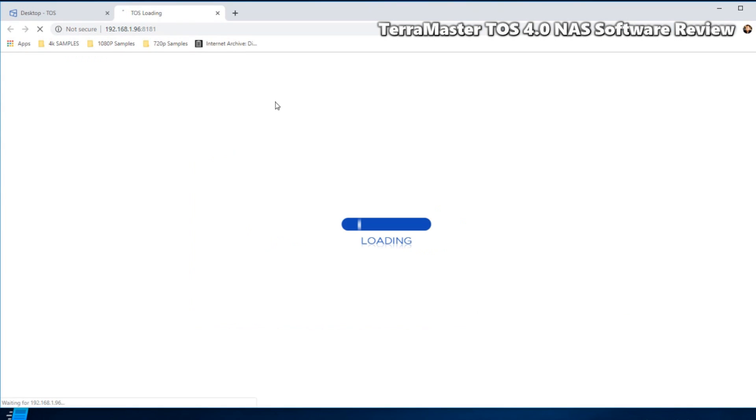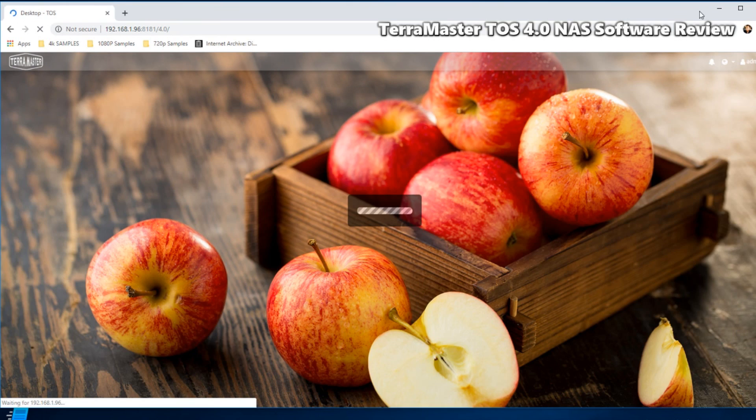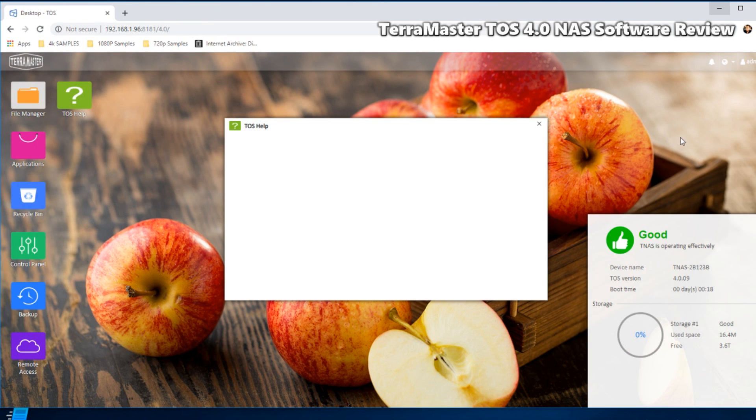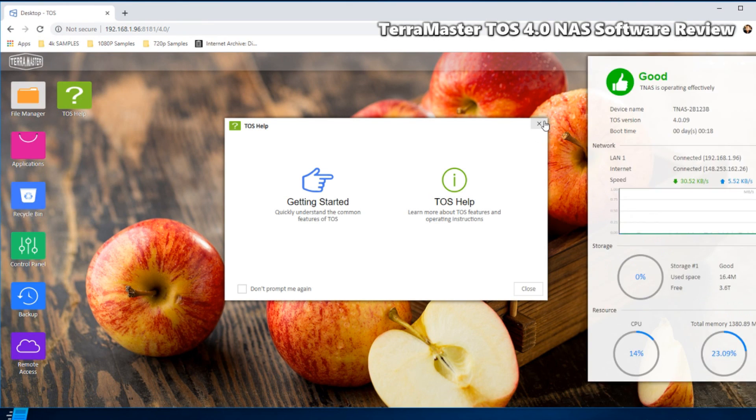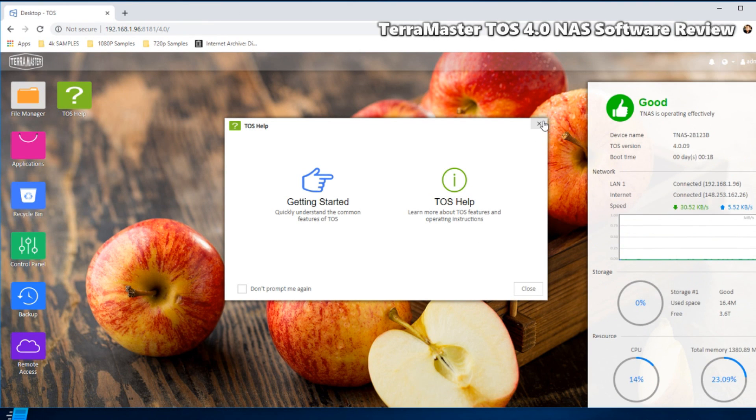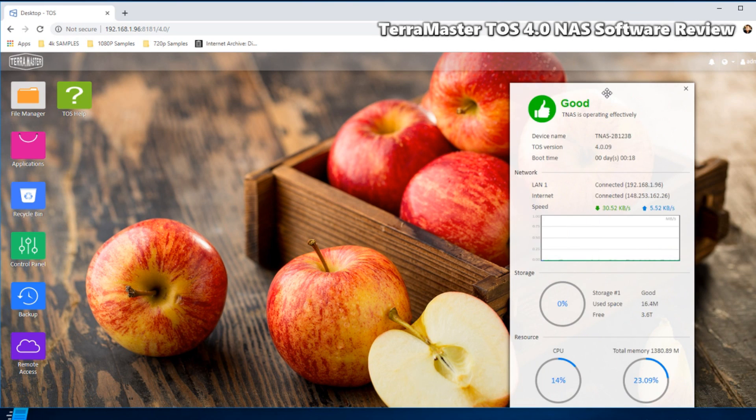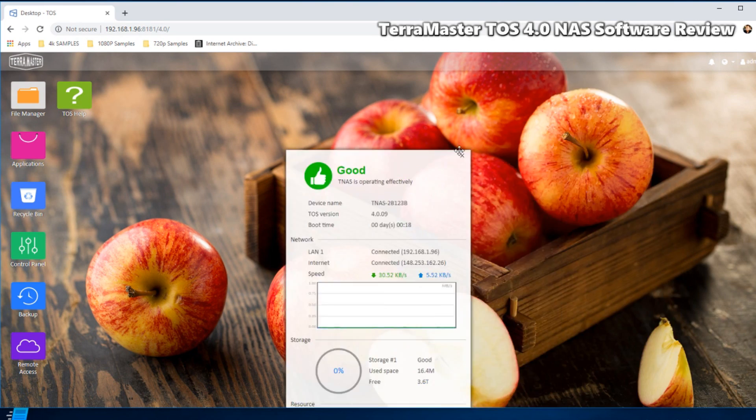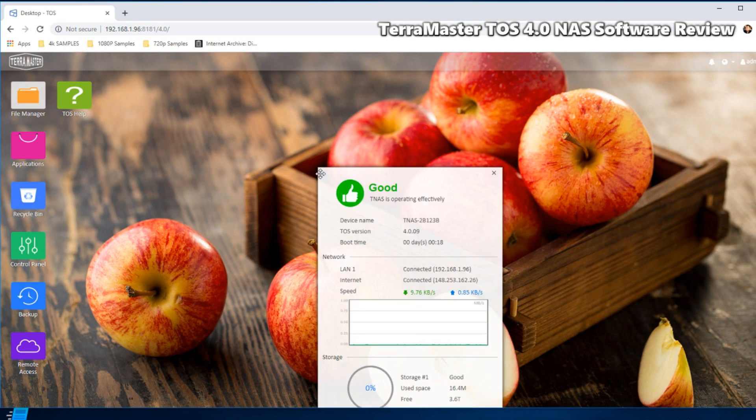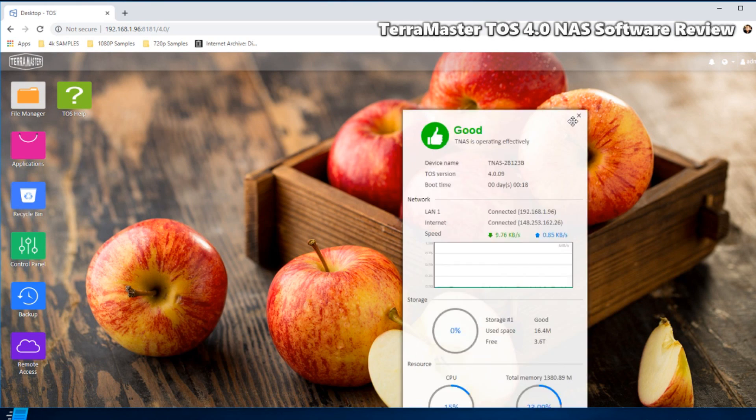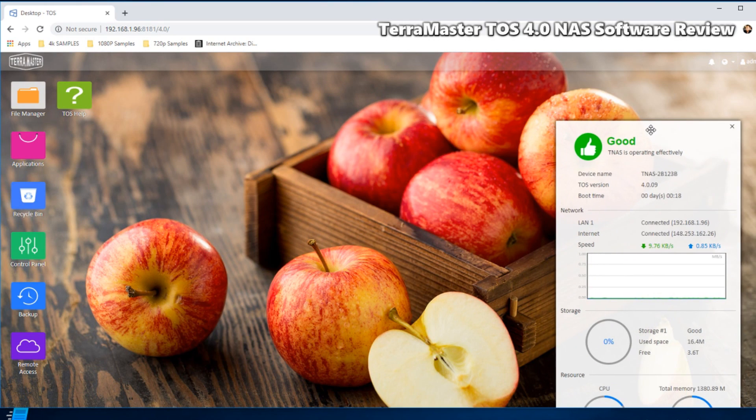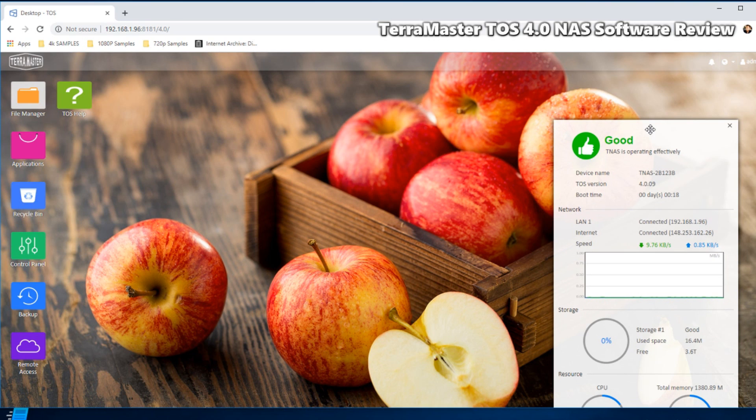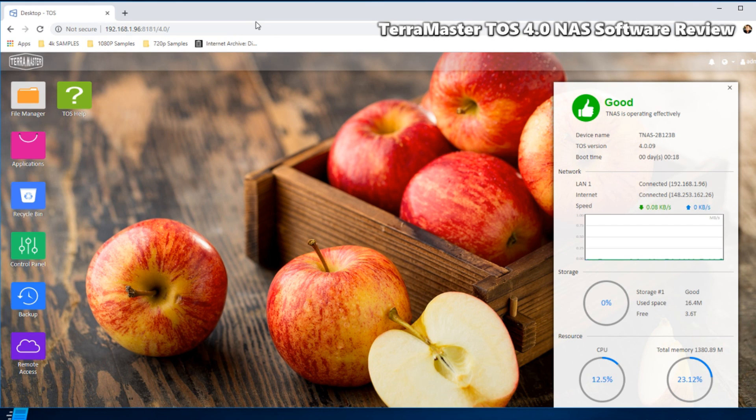For now let's make our way into this NAS. Probably didn't need to do that because I'm already logged in, but here we are on the desktop interface of our TOS NAS. And again, gotta love it. It's got this nice thing on the side here.